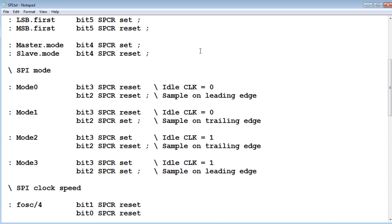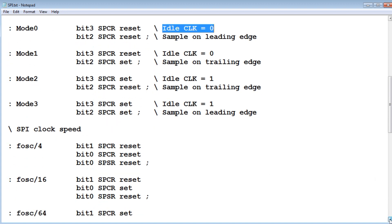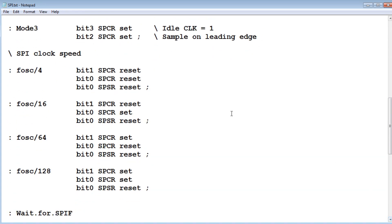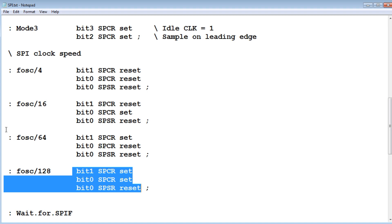There are four SPI modes, mode 0 to 3. Mode 0 is the most common: the clock is low when idle and sampling is on the leading edge. Then comes the clock speed — we're setting bits in the control register for the 16 MHz oscillator of the Arduino Nano, divided by 4, 16, 64, or 128 depending on what we want, and the bits are set accordingly.